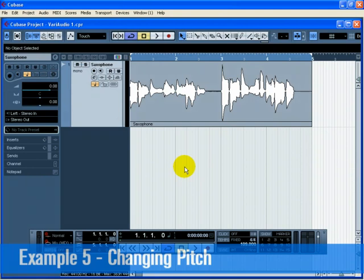Open the project called VariAudio1. In this example, we have a saxophone audio file that has a few wrong notes in it. We're going to change the individual pitches to create a new saxophone line.